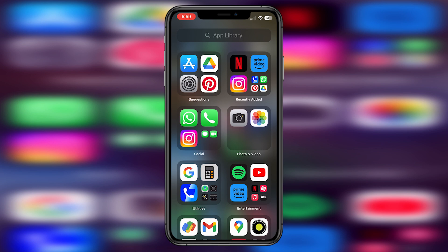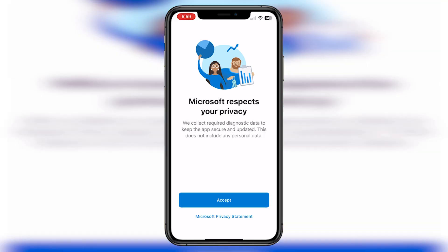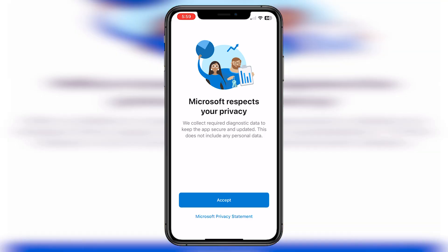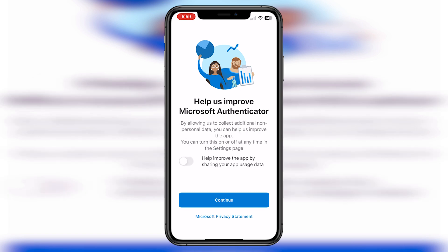So the first step would be to install Microsoft Authenticator app from Play Store or App Store. Once you open the app, you will get this screen. Click on Accept, click on Continue.